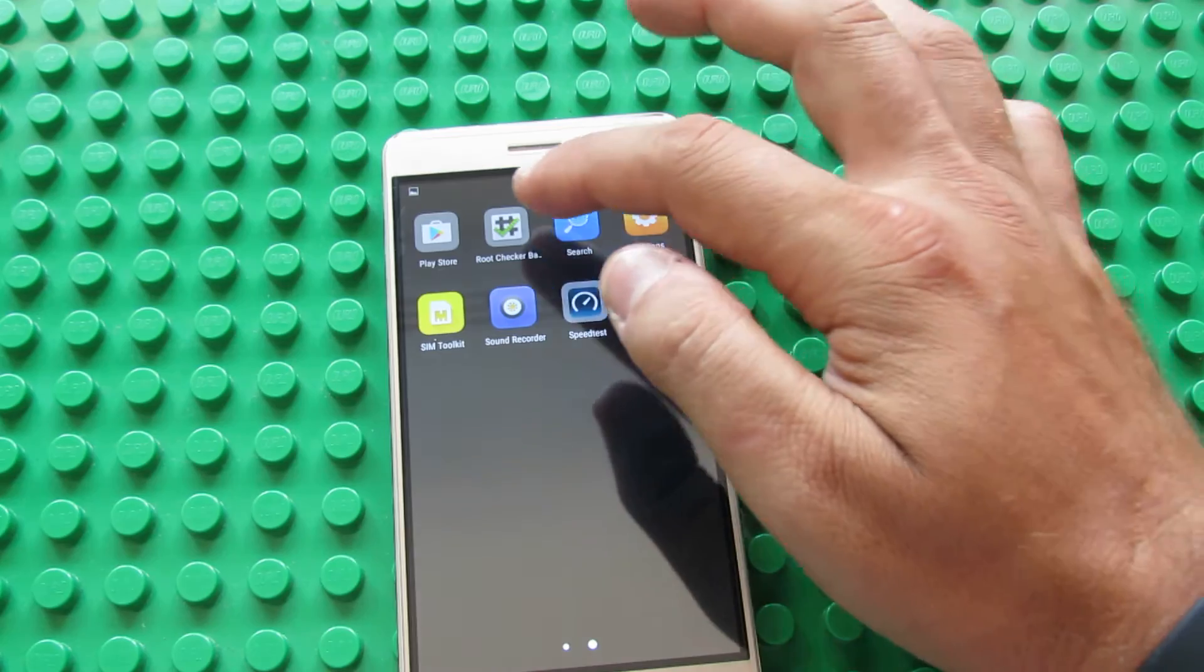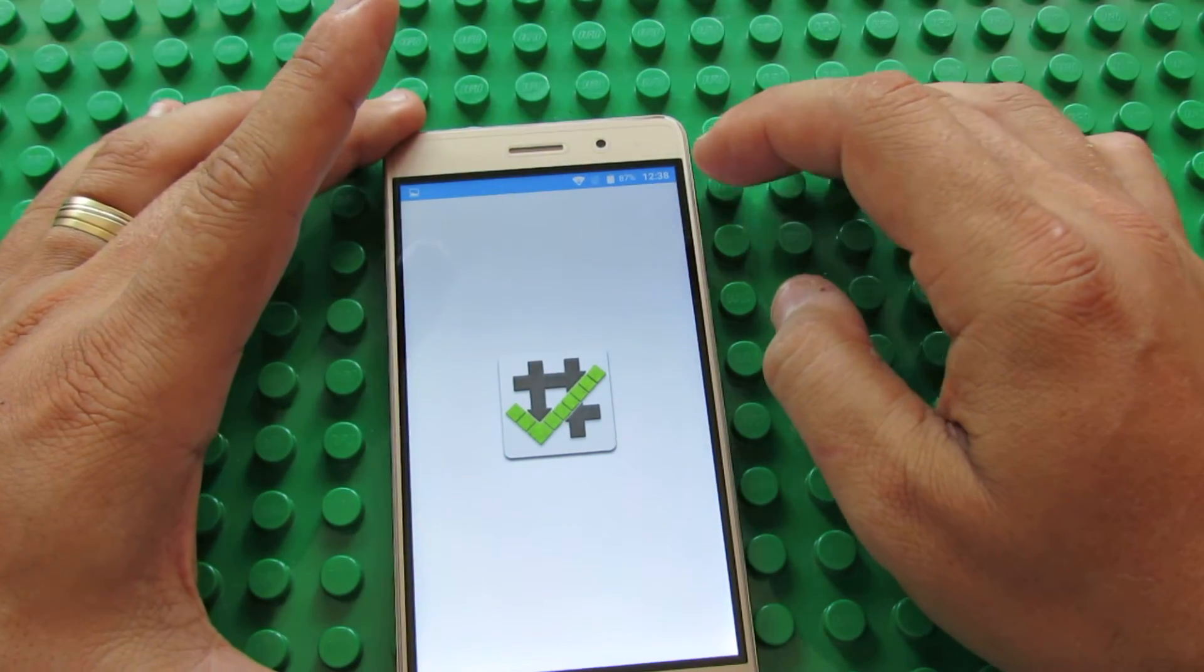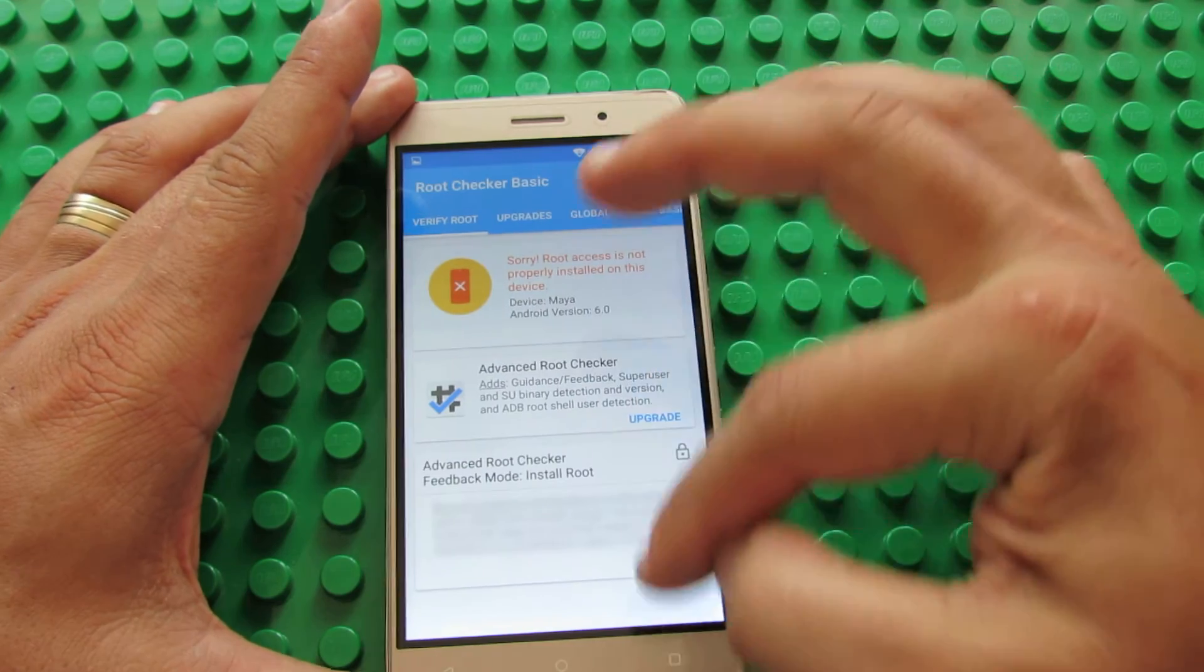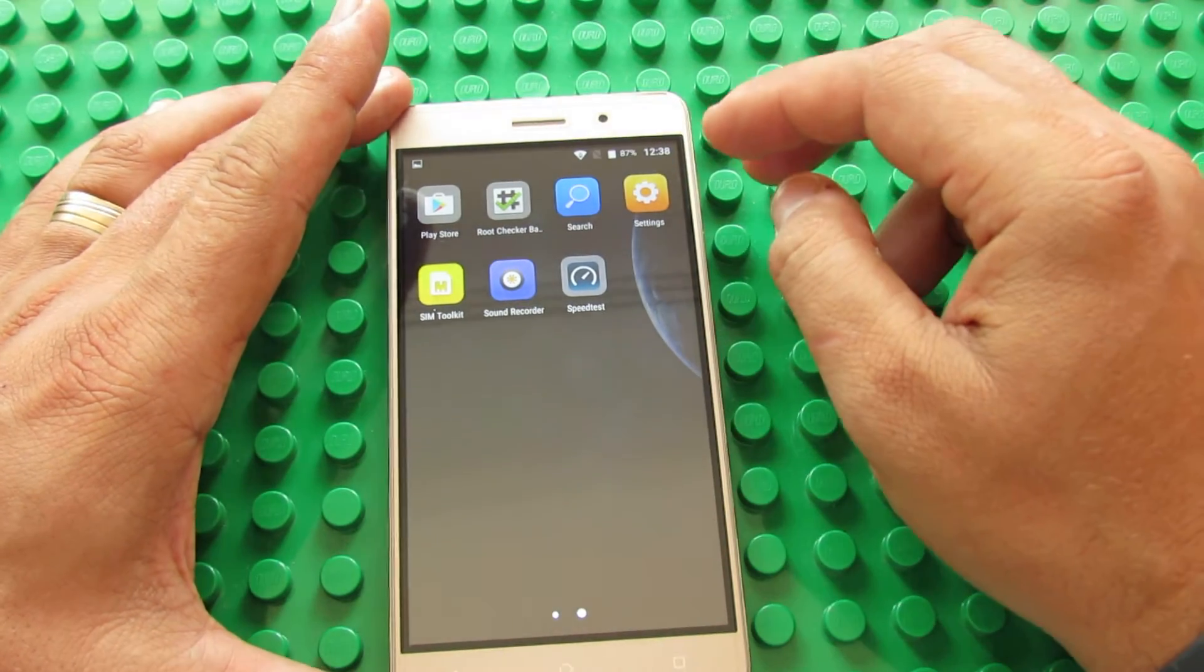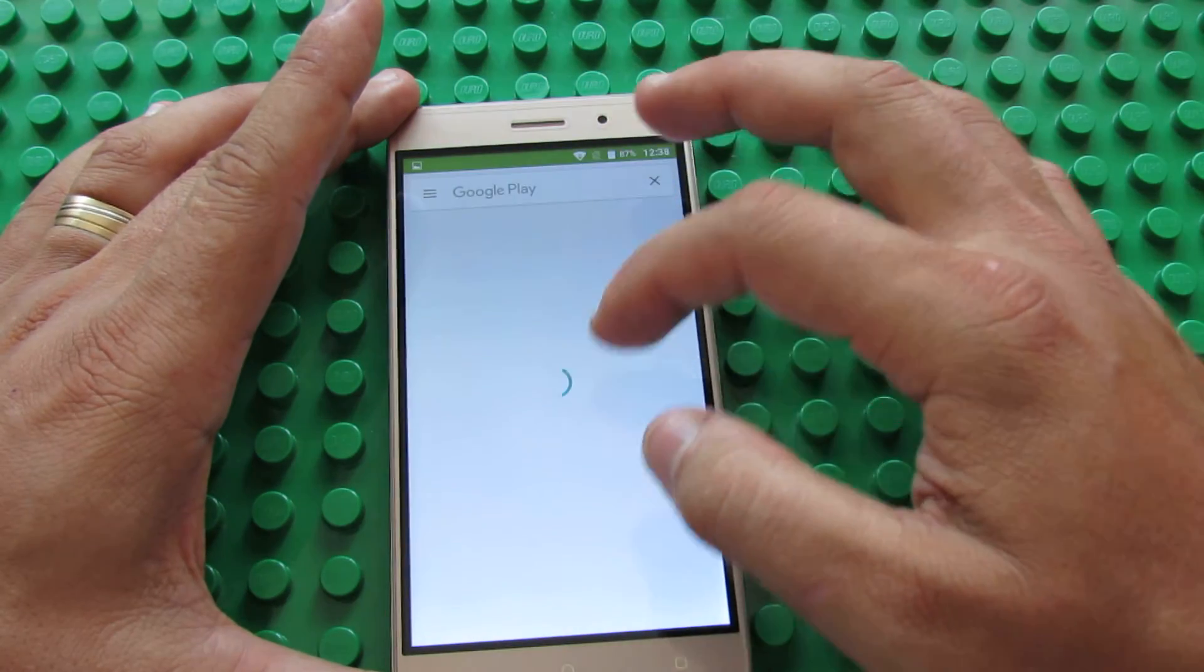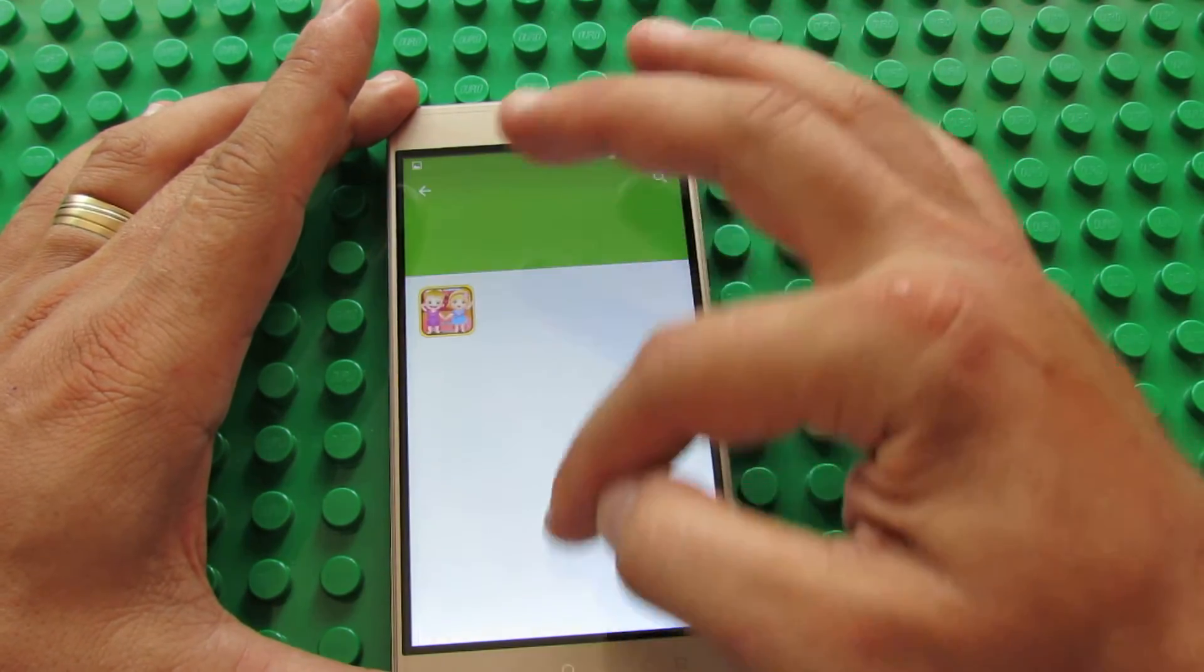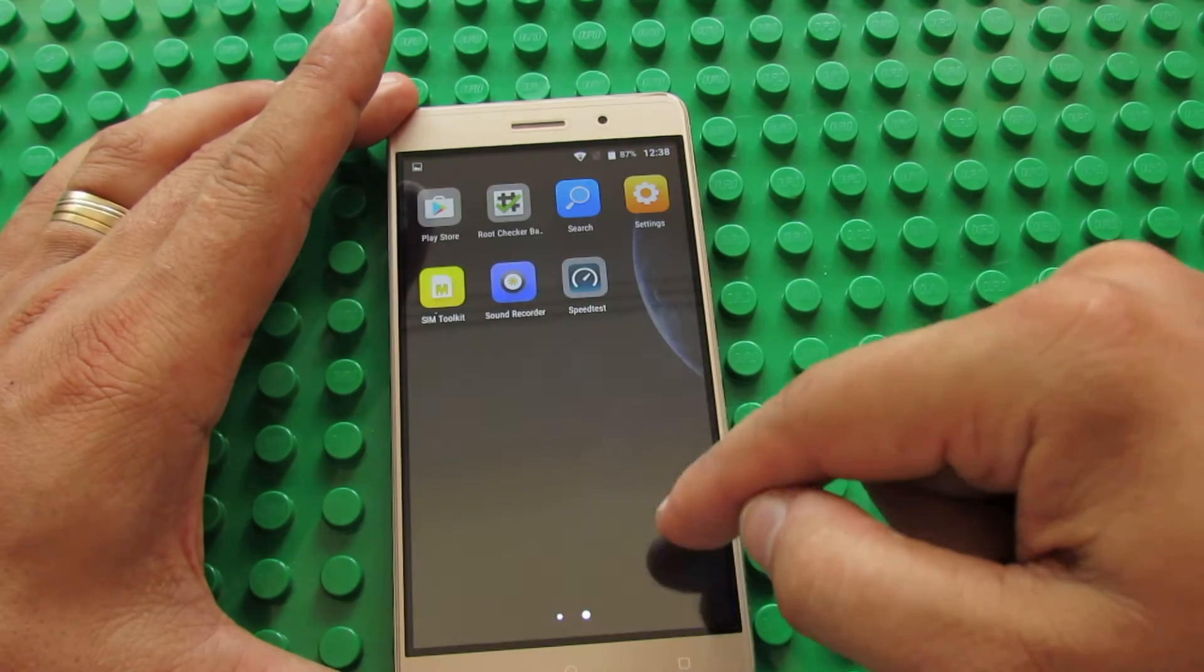So, let's check if this firmware has root access. Verify root. This firmware version does not have root access. Play store is working just fine, as you can see, no problem here.